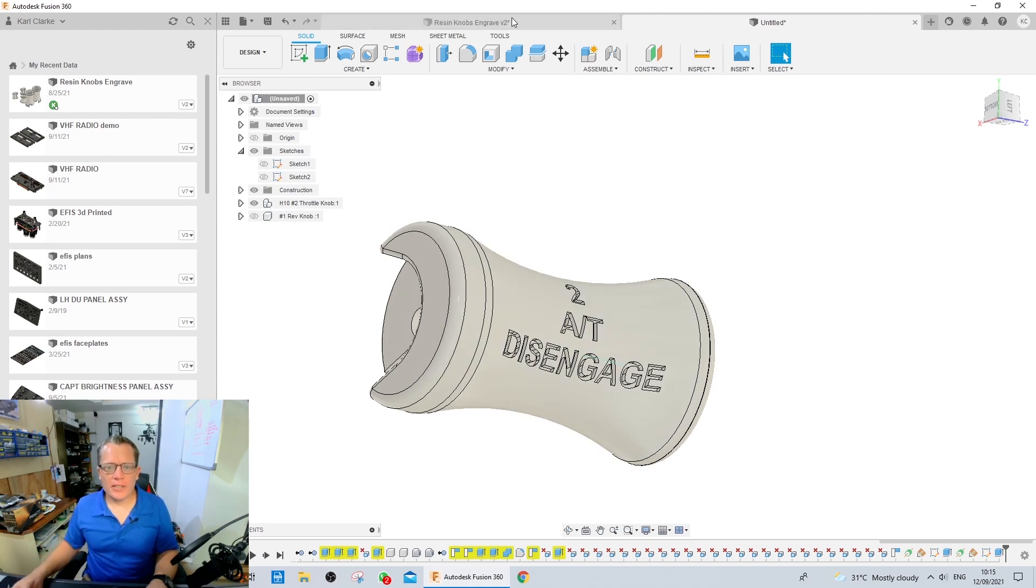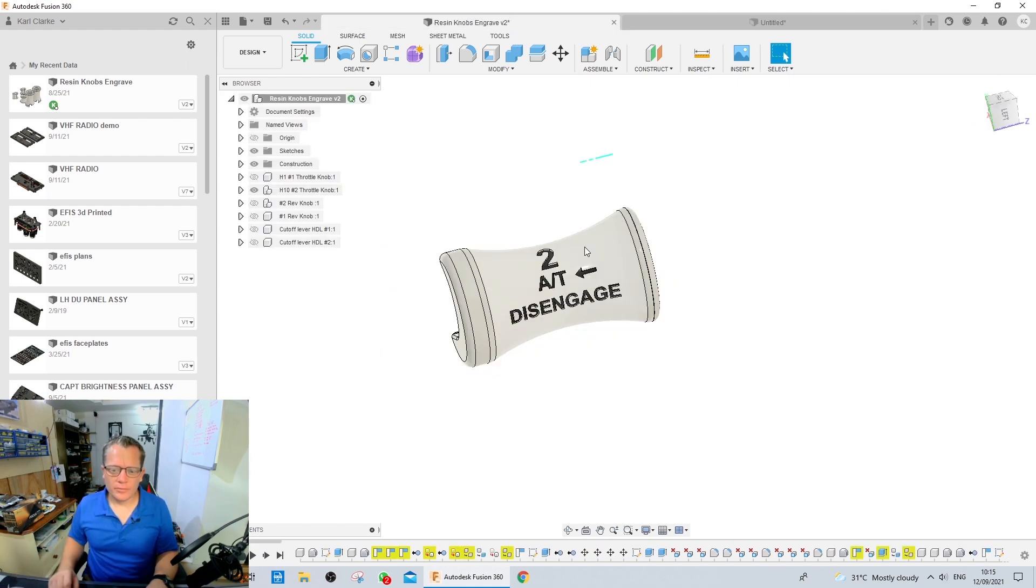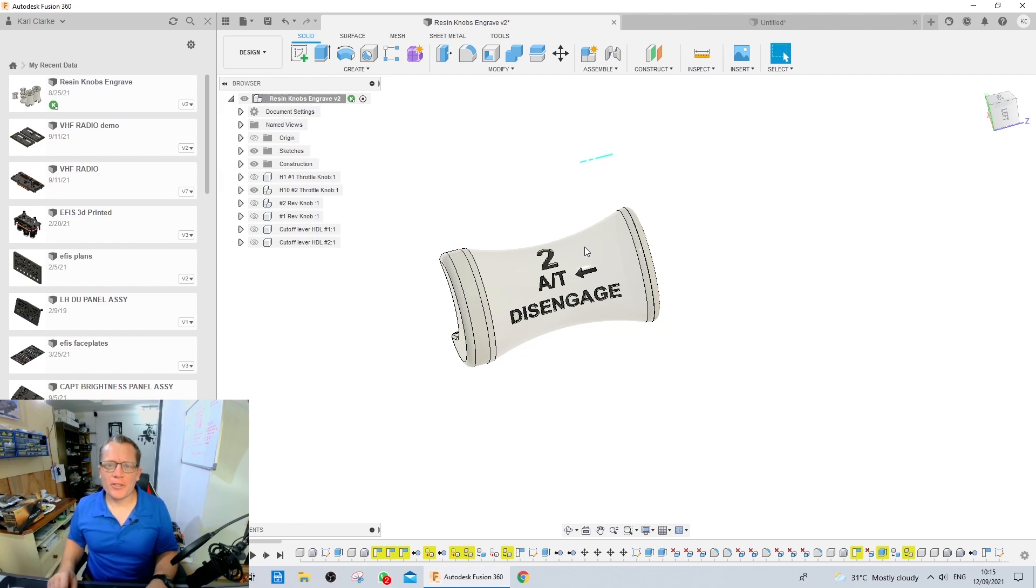We've got our knobs designed. Here we go. Cue the B-roll. See you out in the workshop.